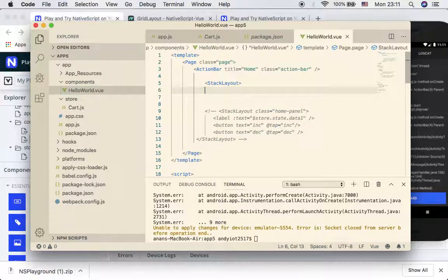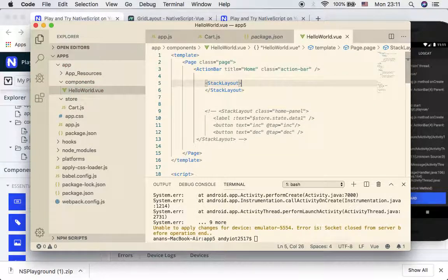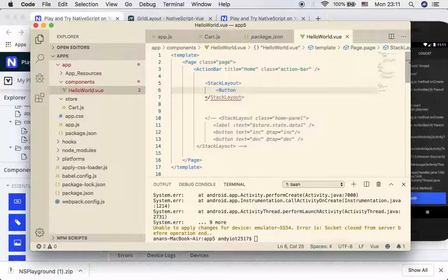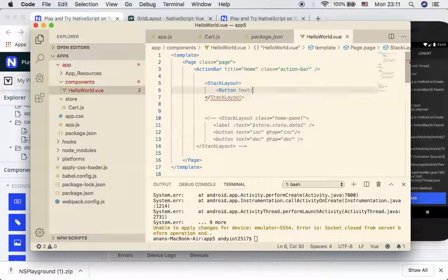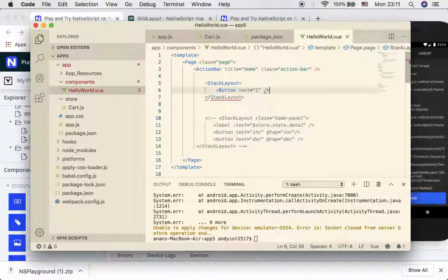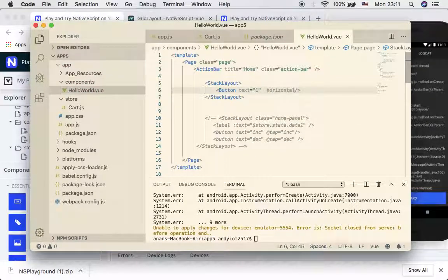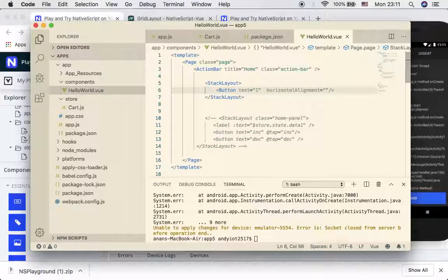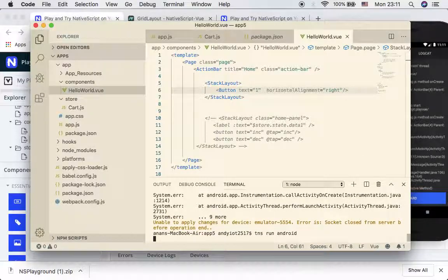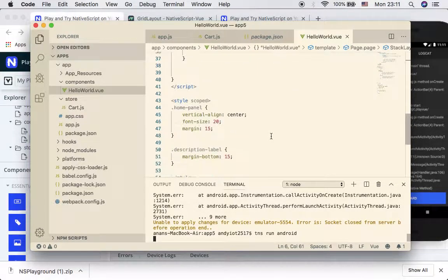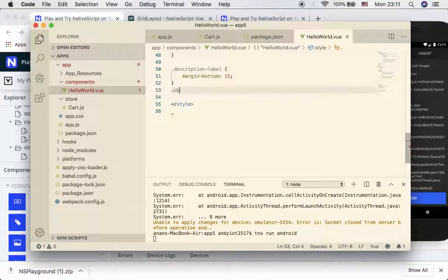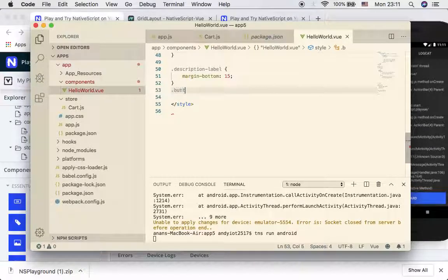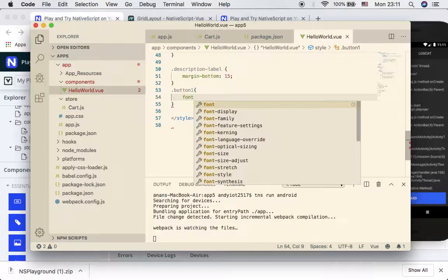We put a button and that button is supposed to show just static text first. Let's say text one. It's going to have horizontal alignment equal to right. Let me start it here, and also introduce the class decoration for button 1.